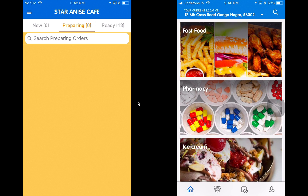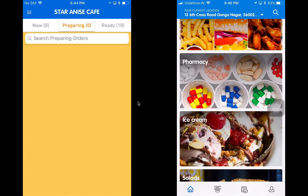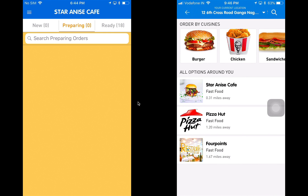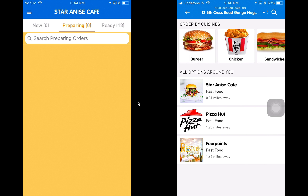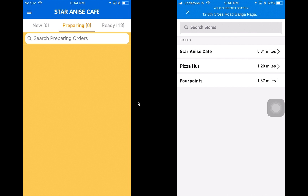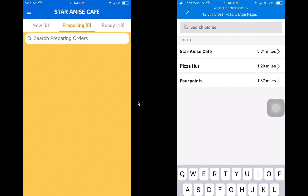We also see different categories with images and names available on the homepage. These images, names, and the order of the categories come from the CMS panel which is available with the applications when you purchase them. I'm going to click on fast food — the first category — and we've got subcategories under them like burger, chicken, sandwiches, and right below them a list of restaurants serving at my current location. I can use the search option to find one of the stores.